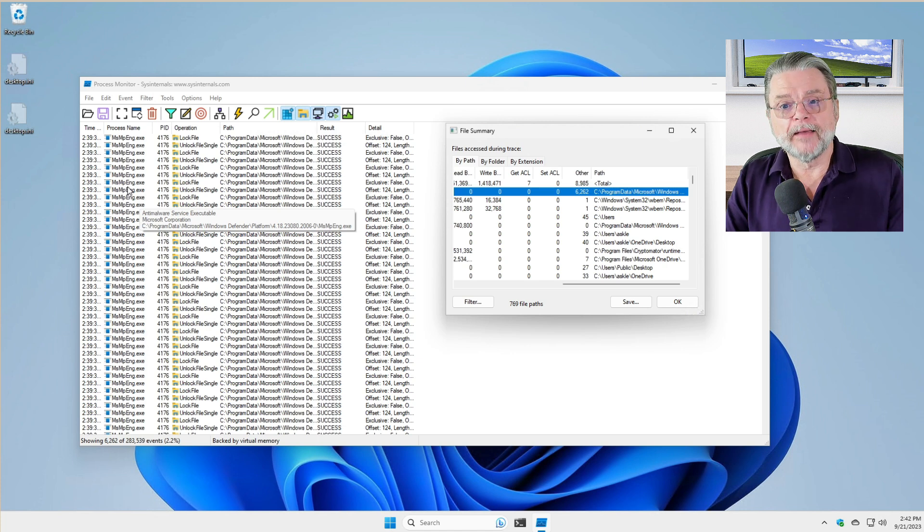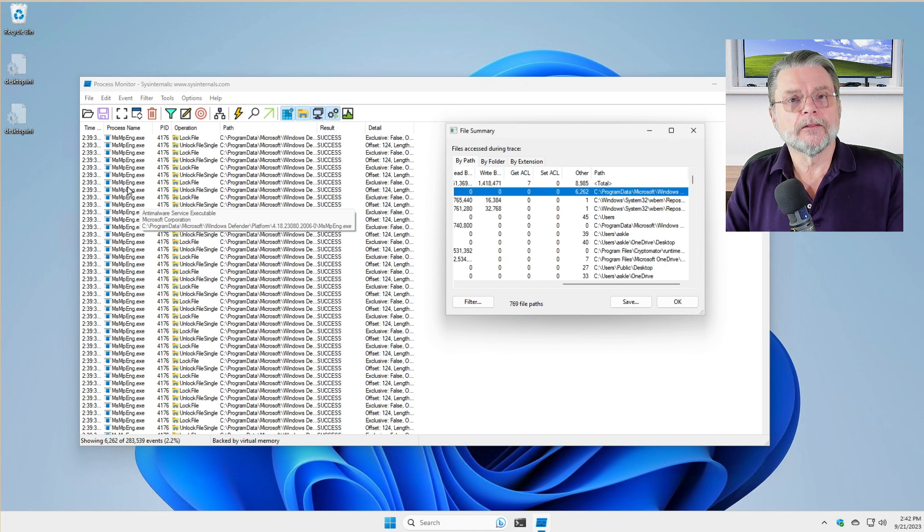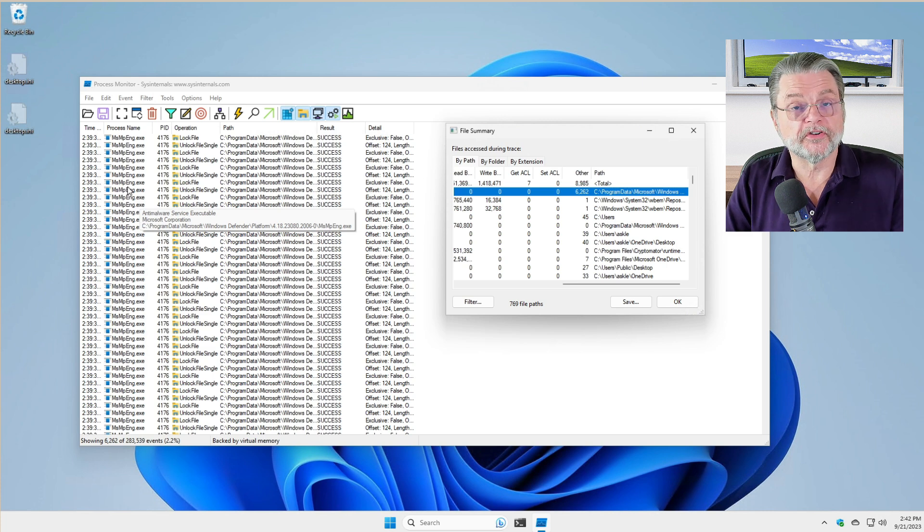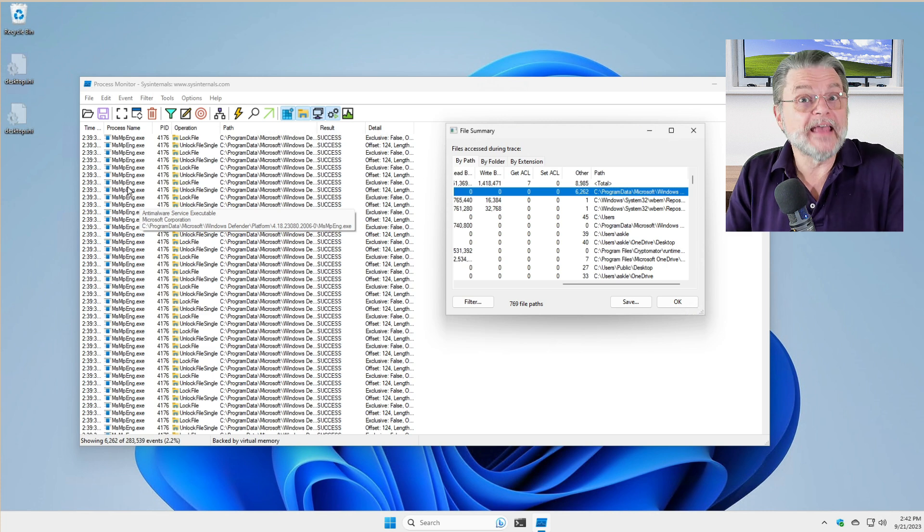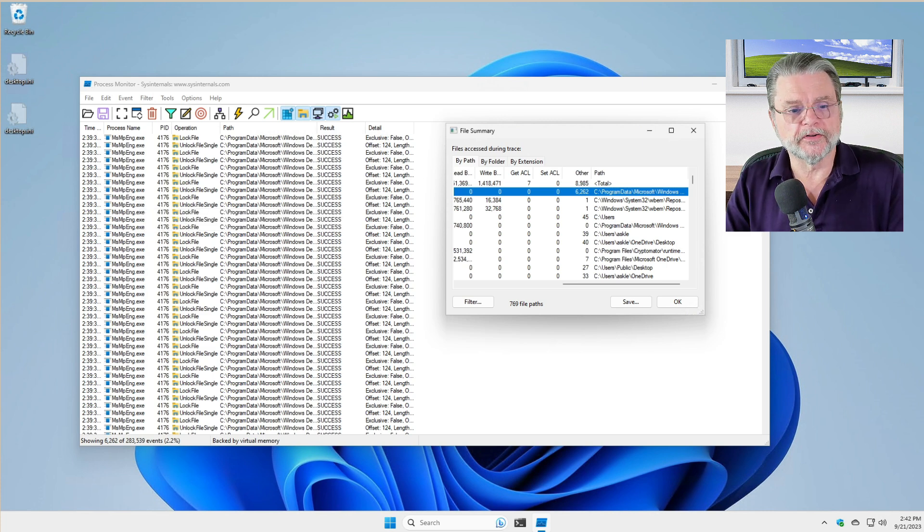And MSMPeng is Windows Defender slash Microsoft Security. It's the anti-malware tool built into Windows.